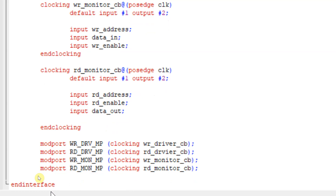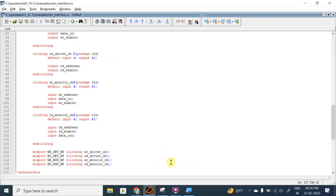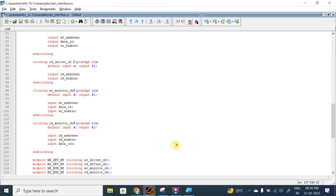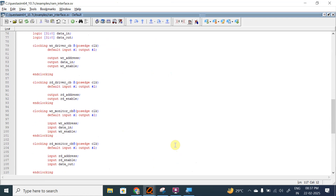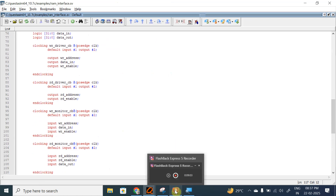So this is your interface file. We have declared all the signals associated with our RAM, and we have declared clocking blocks for all our different components — write driver, write monitor, read driver, and read monitor — because these are the ones that drive and monitor the signals. We included them in the modports. That's it for this session. If you like this video please like, share, and subscribe to my YouTube channel. If you have any doubts or queries, drop them in the comment box. Thank you.